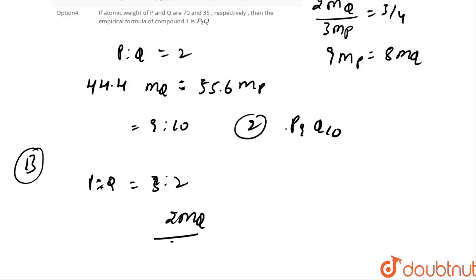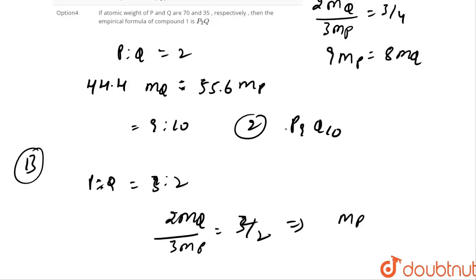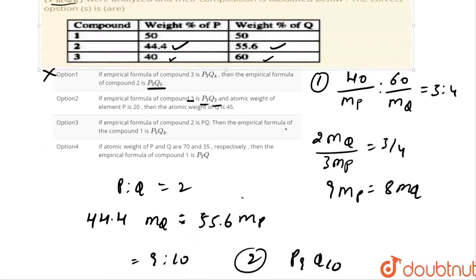So 3MQ divided by 2MP equals 3 by 2, which means MP equals 20, and then MQ equals 45. According to the given data, if the atomic weight of element P is 20, then the atomic weight of Q is 45. So option B is the correct one.